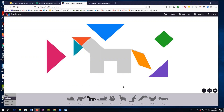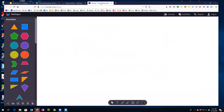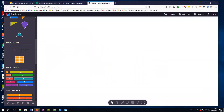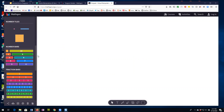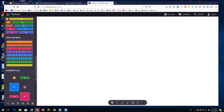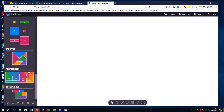I'd like to show you some basic properties of the tangrams, and I'm going to jump over to our second app here. This is Polypad and they have a number of manipulatives here, but I'm going to come down to Tangrams.